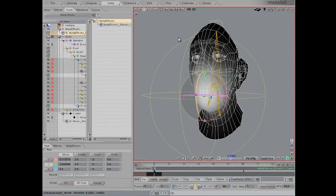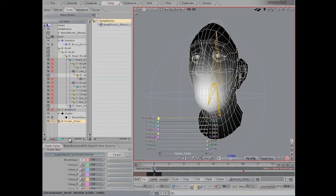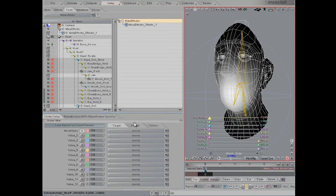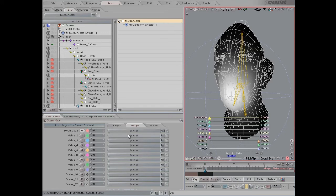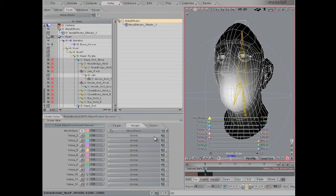Let's just place this roughly near the mouth. And then under the actual morph slider, we can see in the list there — let me just expand this so we can see. Under the weight options for this mouth open morph, we're going to pick this new meta effector that we've just created.